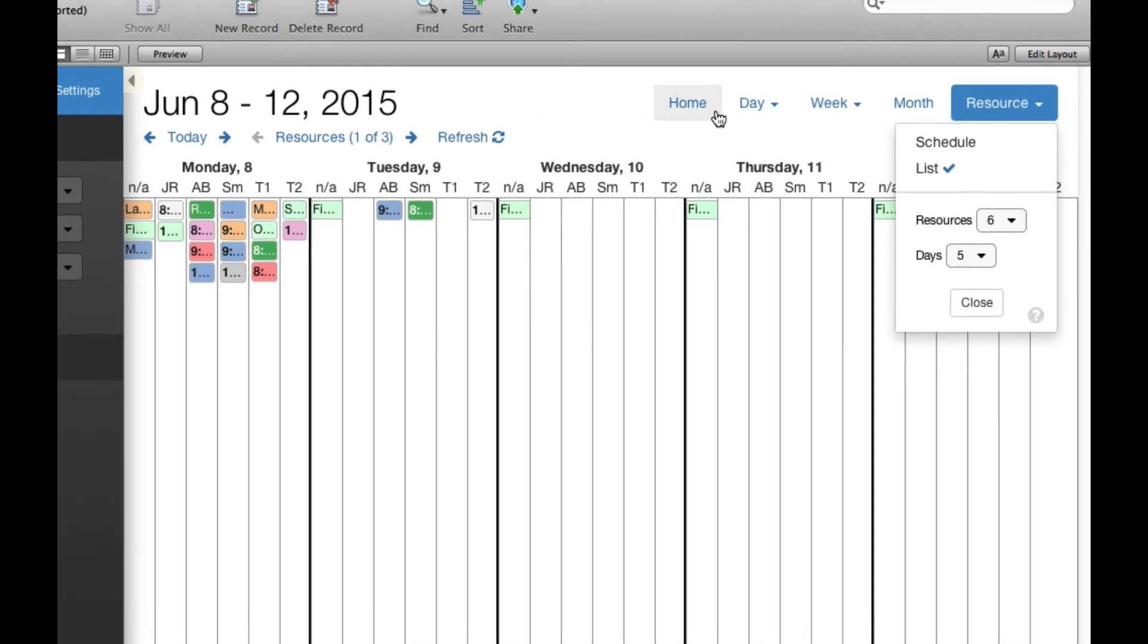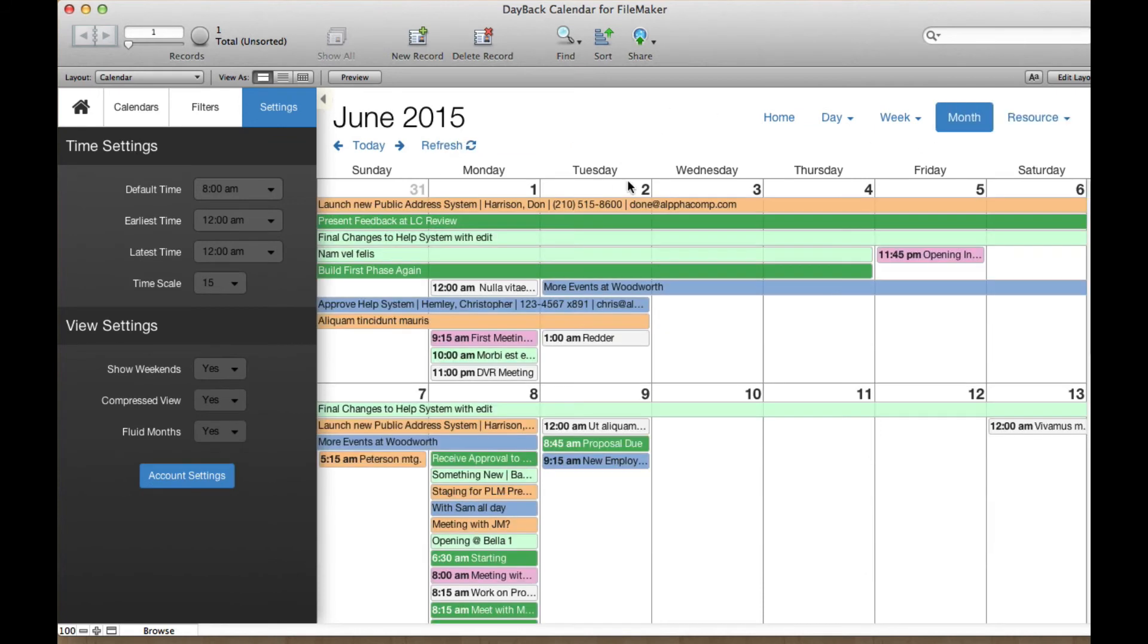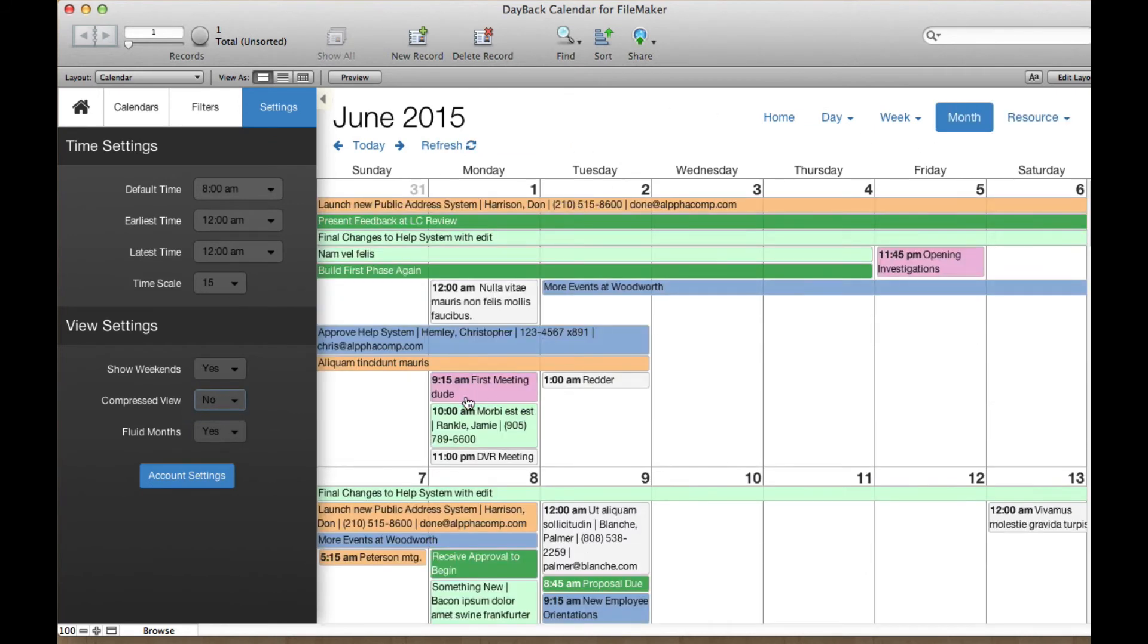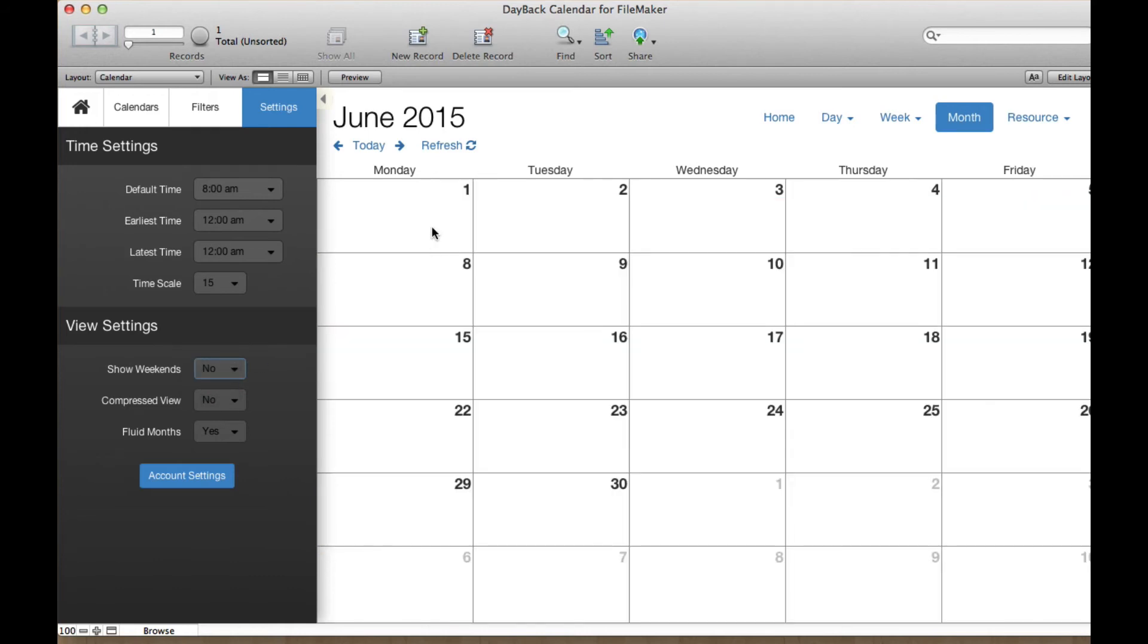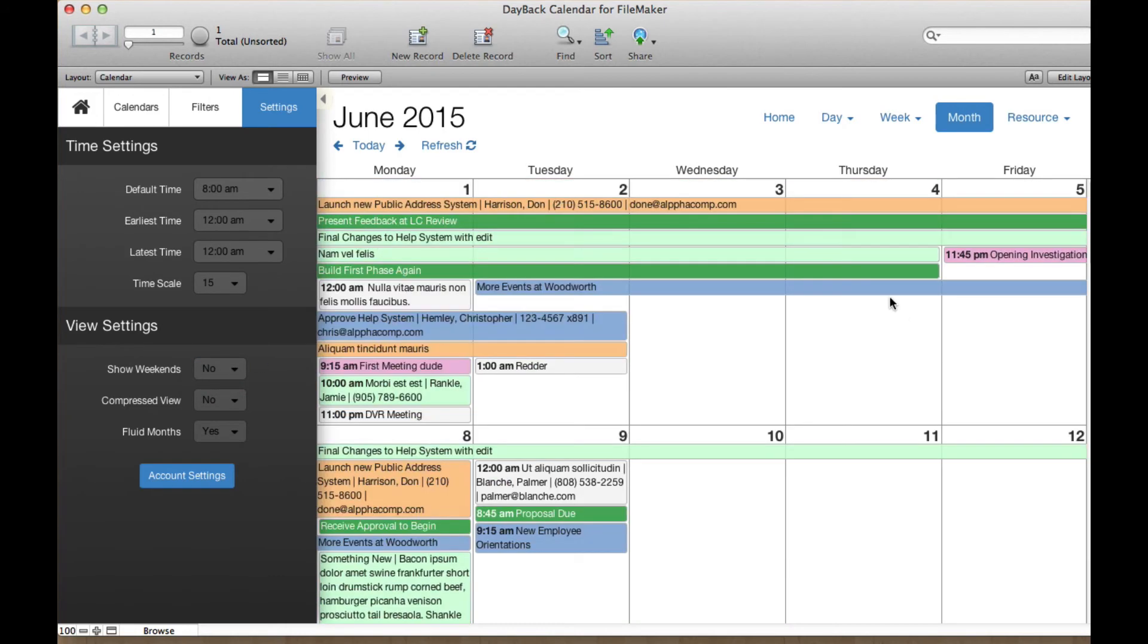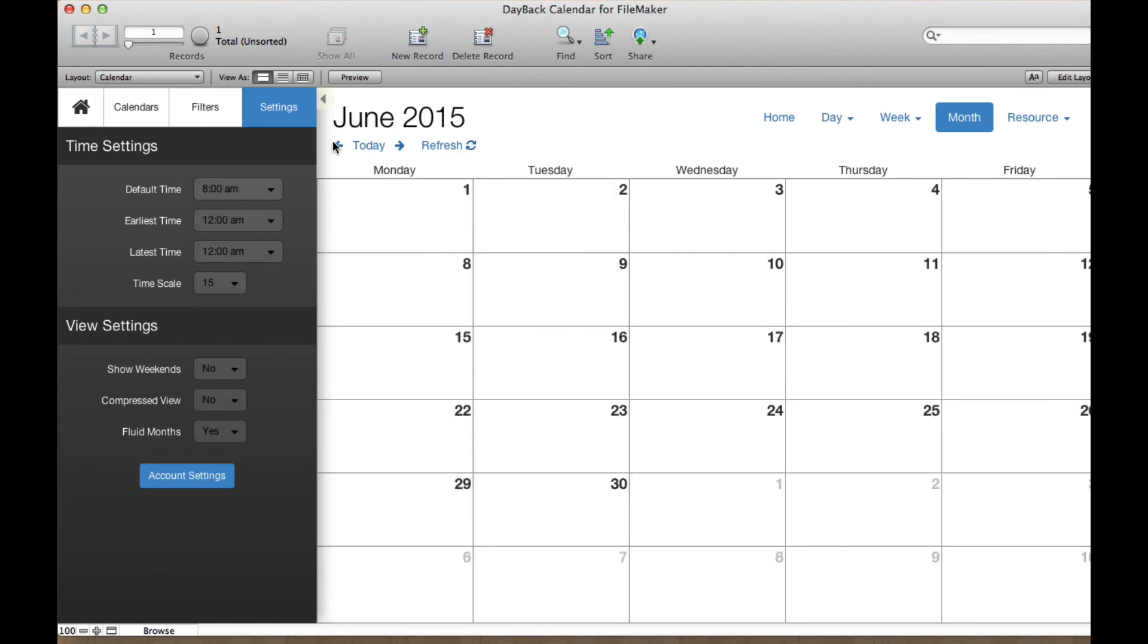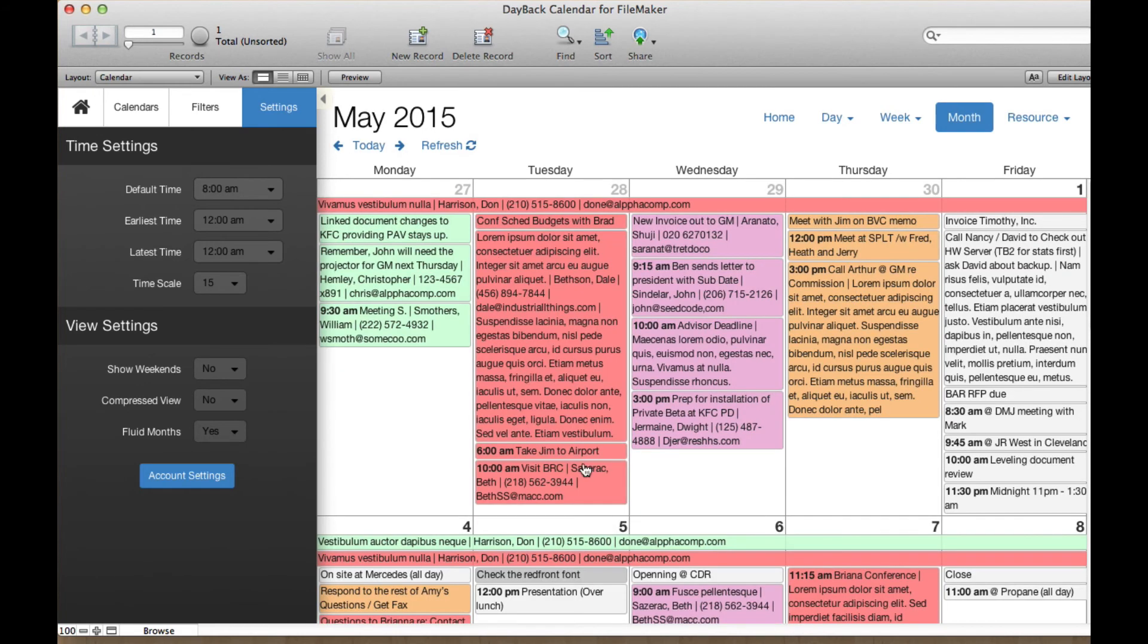I think the only other thing that's new here is over on month view, we've added the ability to hide weekends, which is really nice if you have a smaller display like this one. So if I say show weekends, no, now we're just going to run Monday through Friday. And you can see that you get a lot more space for each event.